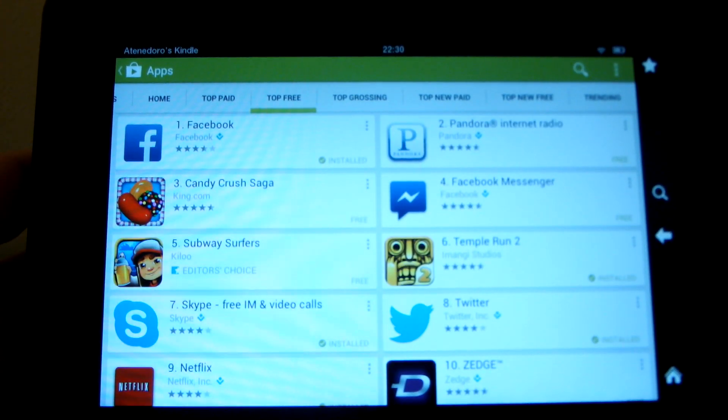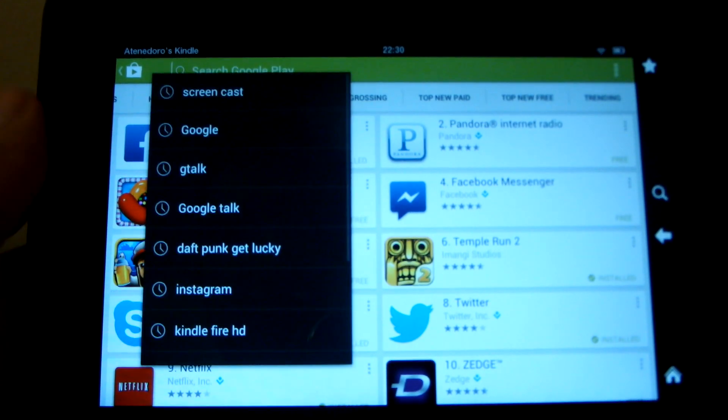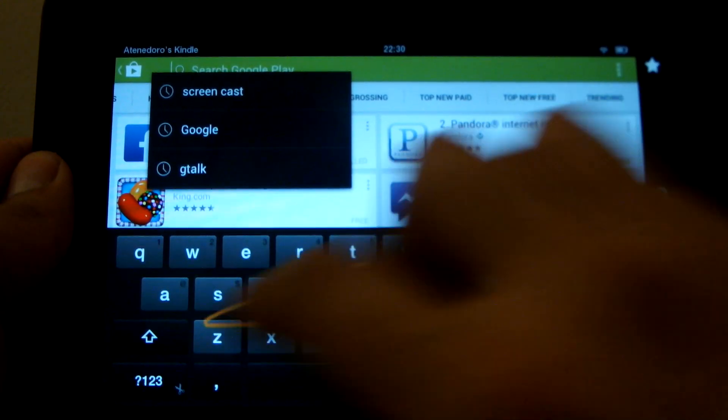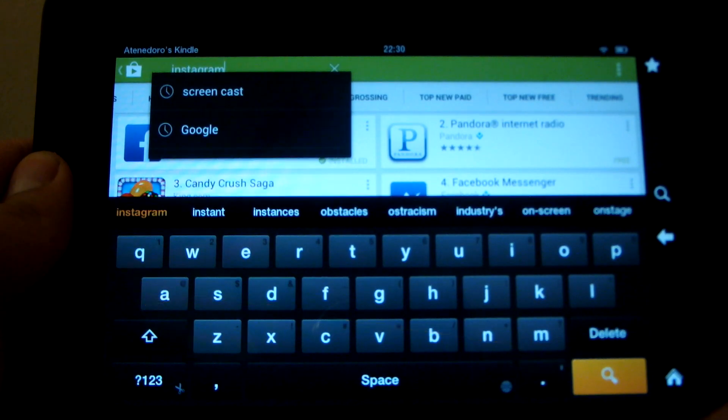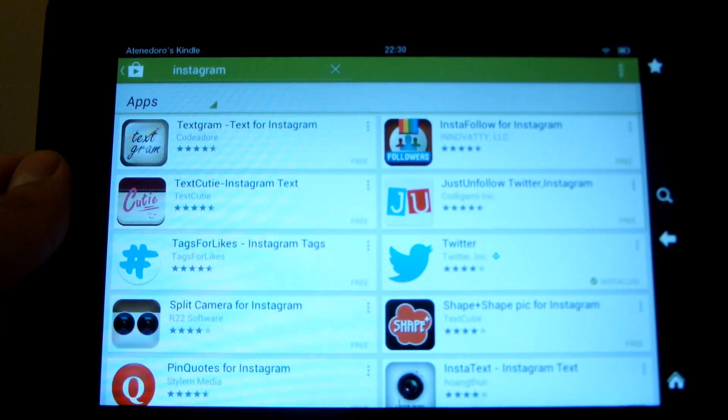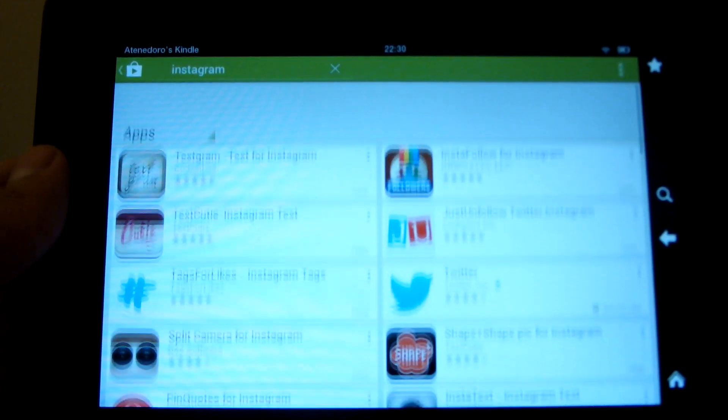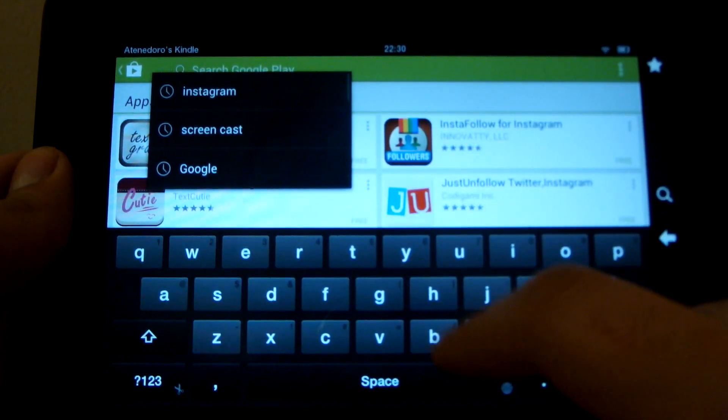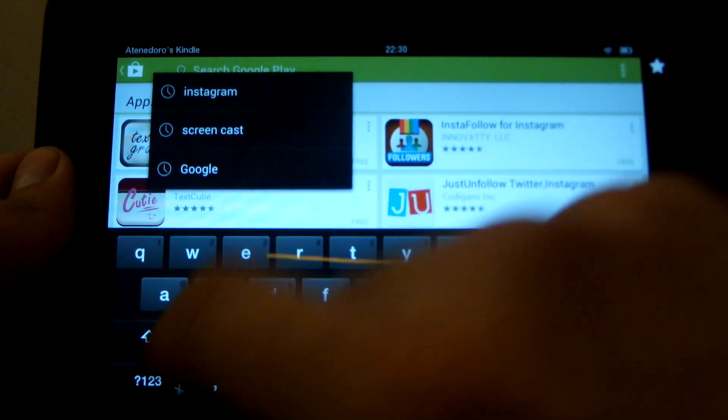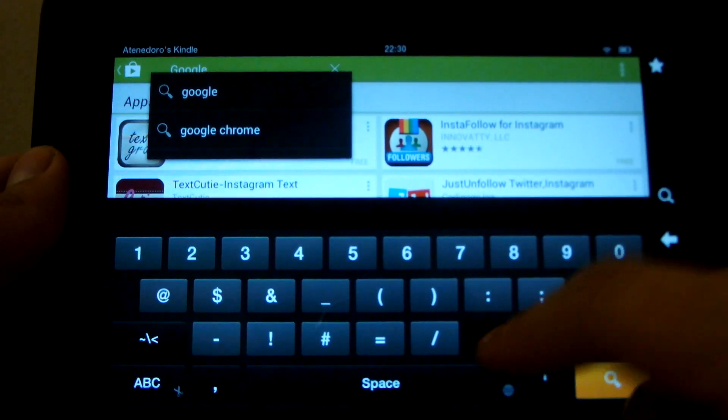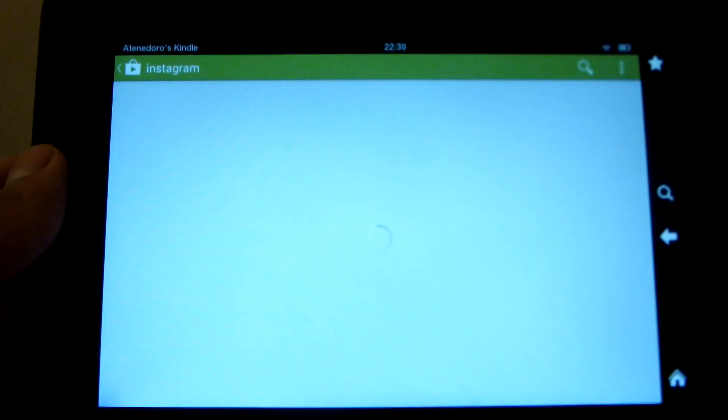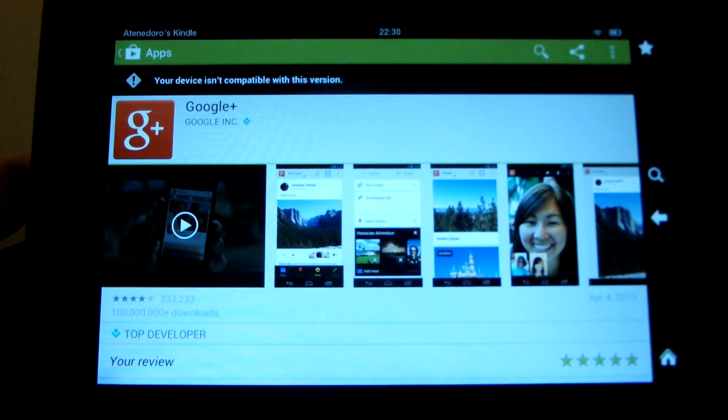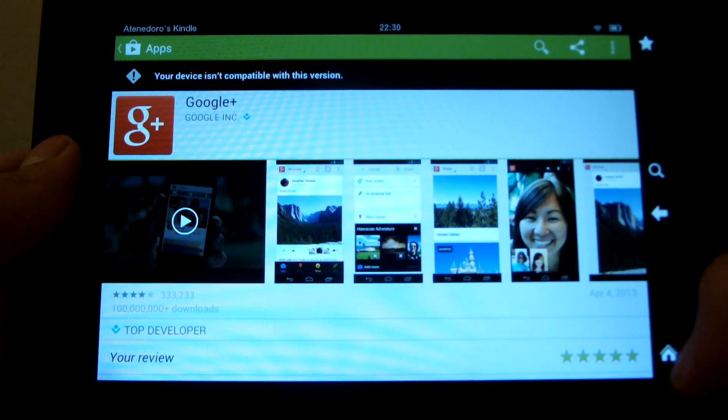Some apps, however, aren't available to download. For example, I want to get Instagram. There's no Instagram availability. I can't get the Instagram app. Another thing I could not get was Google Plus, and I really enjoy using Google Plus. It's my social network of choice, and not being able to use it was kind of disappointing.